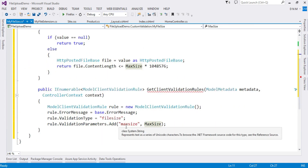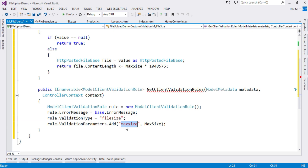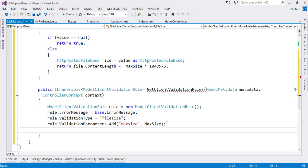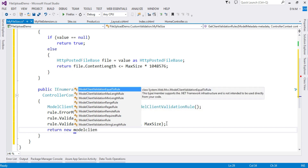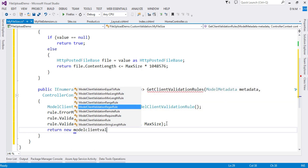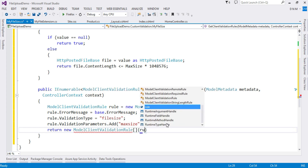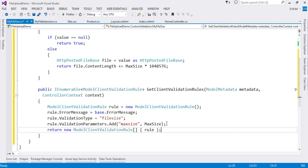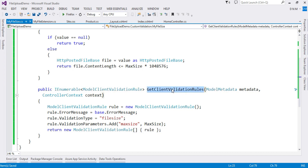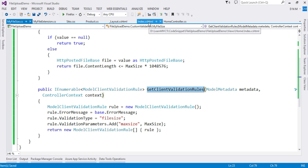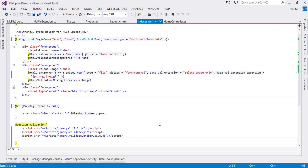The return type is IEnumerable of ModelClientValidationRule. I create an array of ModelClientValidationRule and add the rule we created. That completes this part. Remember — this method does not actually validate the file size on the client side; it just applies these attributes to the HTML element.